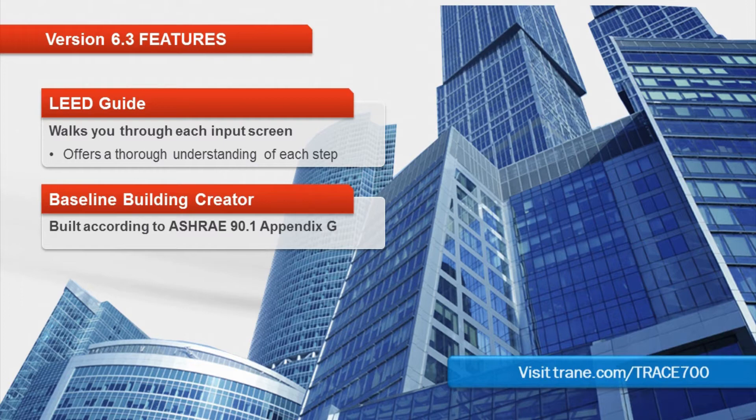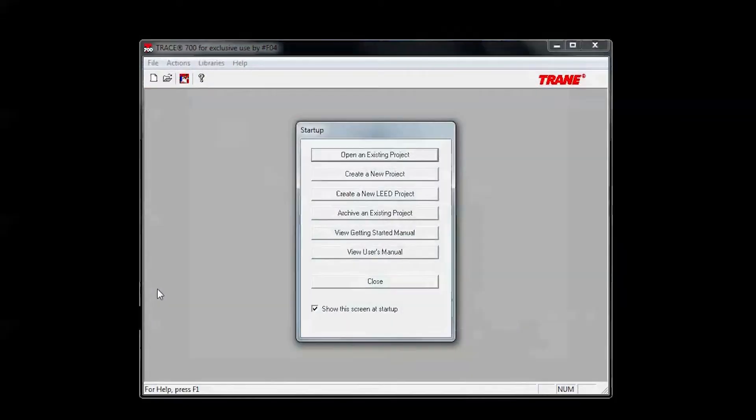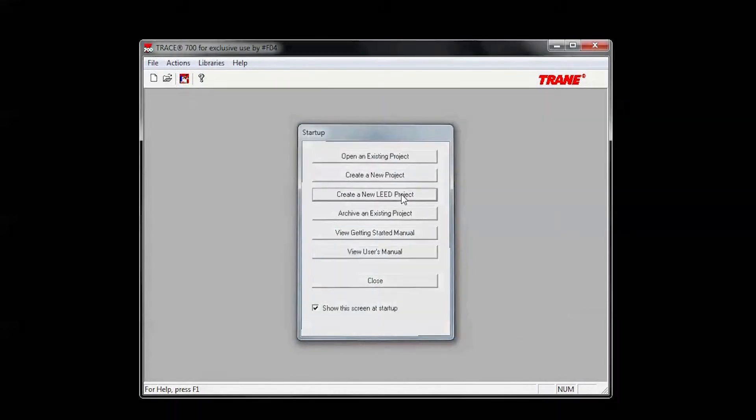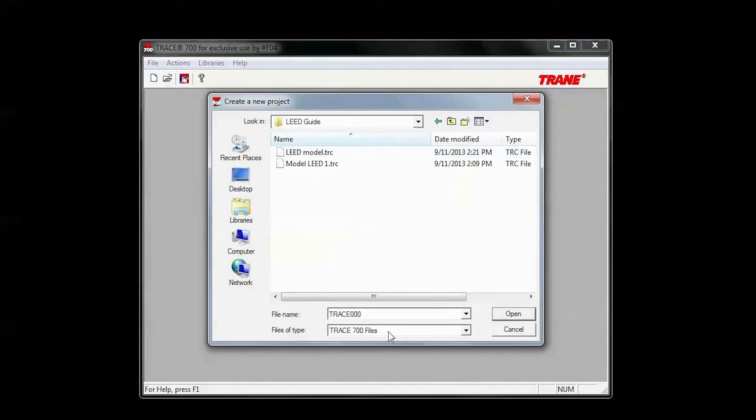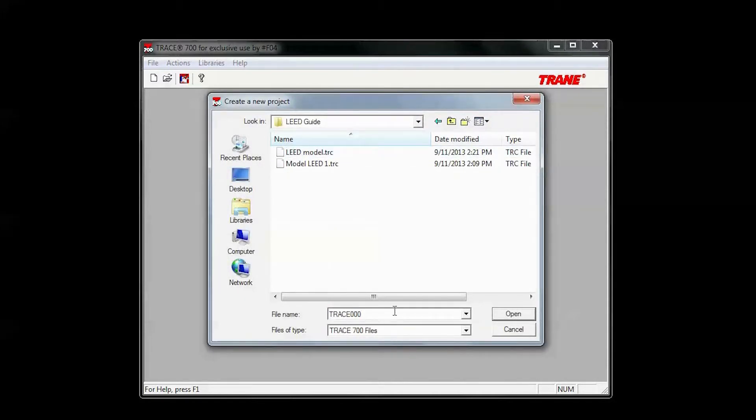The first thing you'll see when you open up Trace is a new startup option called create a new LEED project. That's where we'll start. As usual, you'll need to pick a folder and give the file a name.